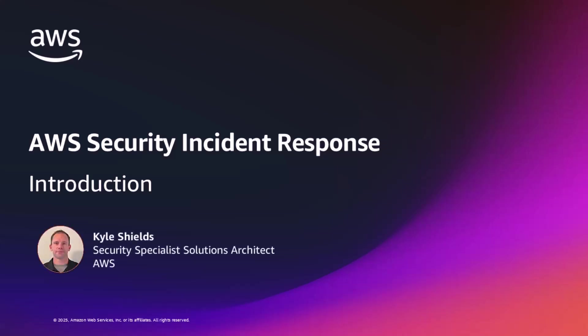Hello everyone, and welcome to this short video about AWS Security Incident Response. In today's video, we'll be covering some exciting new feature releases, integrations, and how to truly operationalize the service.